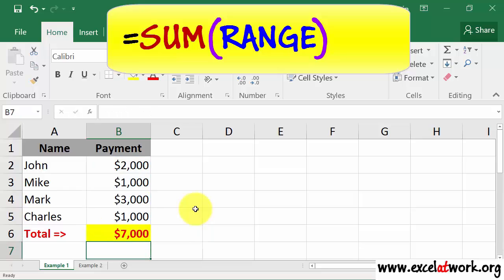As you can see, the SUM function returns the result by adding the values in the selected range of cells.